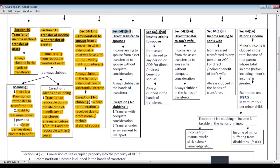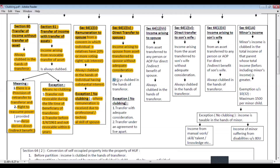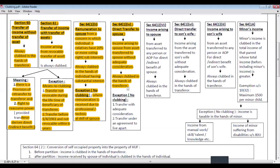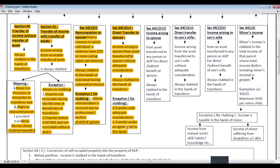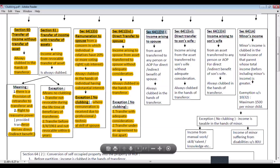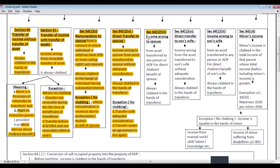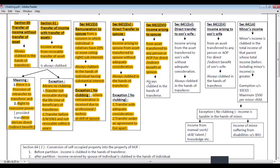Next, section 64 subsection 1 clause 4 — direct transfer to spouse. If any income arises to a spouse from assets transferred to the spouse without adequate consideration, then such income shall always be clubbed in the hands of the transferor. Exceptions include: transfer with adequate consideration; transfer made under an agreement to live apart; assets transferred before marriage; or assets acquired with speed money. Next, section 64 subsection 1 clause 7 — income arising to a spouse from assets transferred to any person or AOP for direct or indirect benefit to the spouse shall be clubbed in the hands of the transferor.